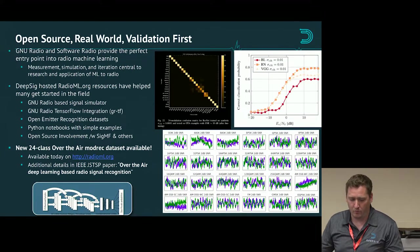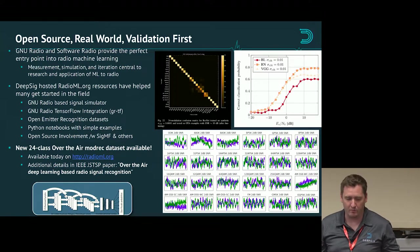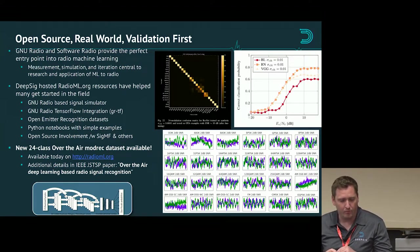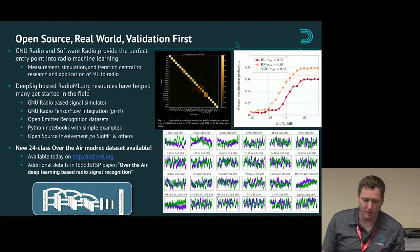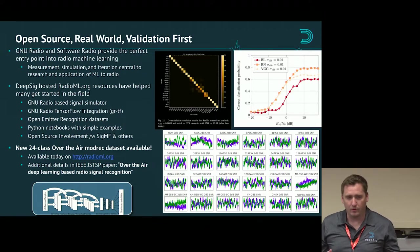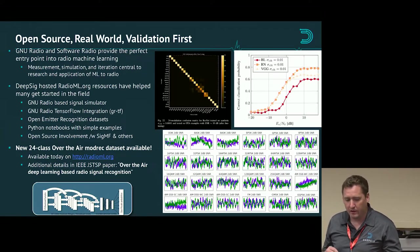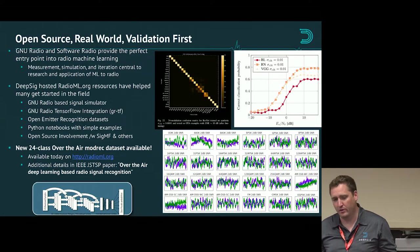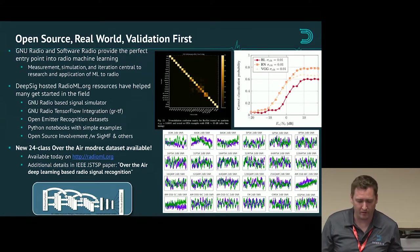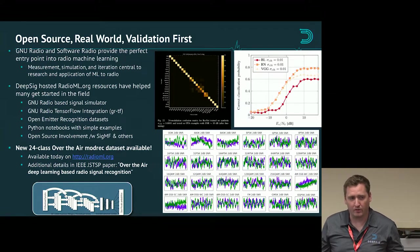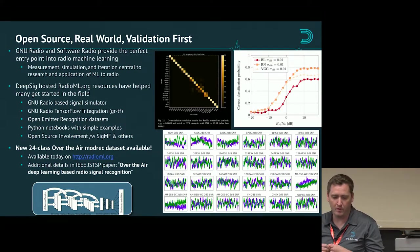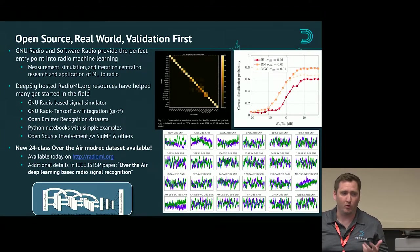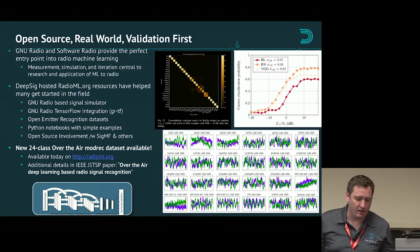One of the really important things when you talk about machine learning in radio is data — real world data. GNU Radio is really the perfect entry point into radio machine learning because it's the way that you can rapidly measure the world, pull data in, interact with things, and test things. It's a way to do things in the real world, not just in simplified simulations, and a huge enabler for getting into this space. We've hosted a bunch of things on RadioML.org that include GNU Radio-based tools for signal generation, some examples to get started with classification and recognition, as well as datasets.